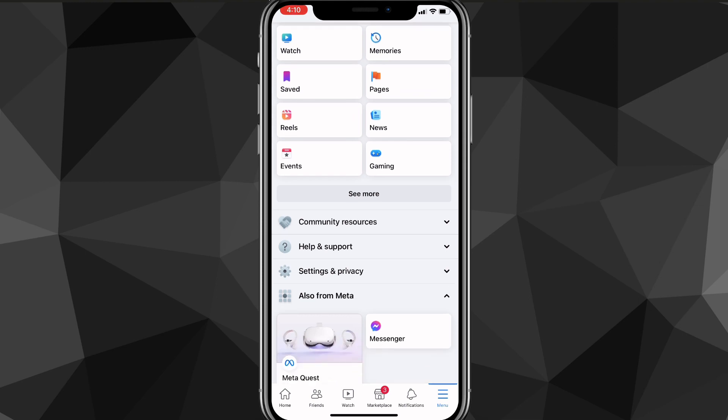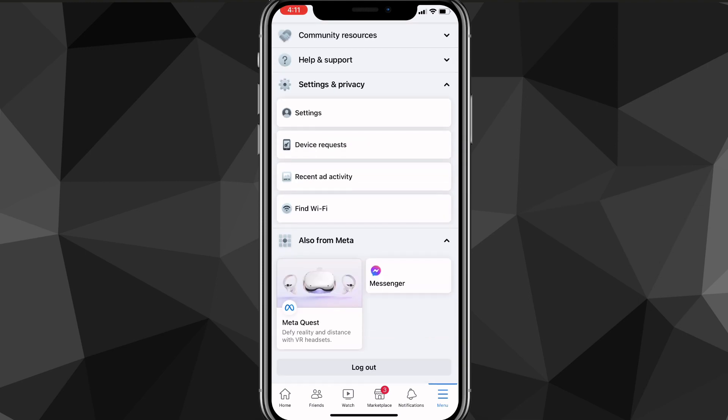Look for the option that says Settings and Privacy. Once you see it, click on it and four options will show up. You want to go to Settings, so click on the top option.